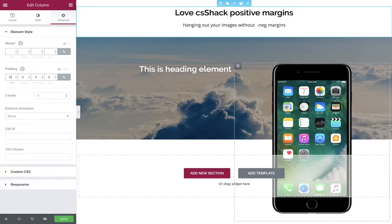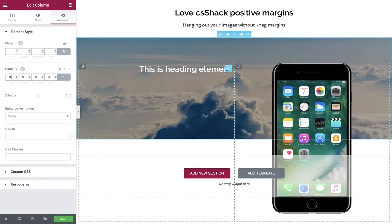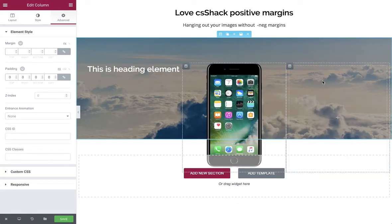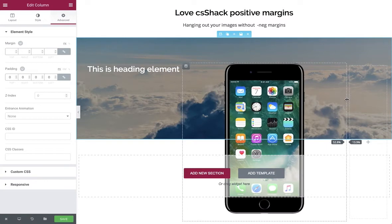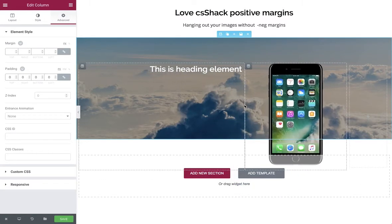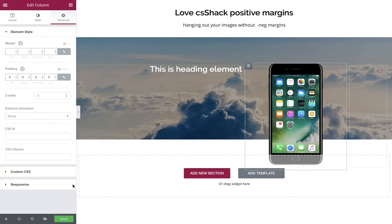But a better and easier way: let's add another copy of this column, remove its content, and now we have an empty column we can use to tweak our positioning. Fairly simple, and very quickly we've already got our overhang image.